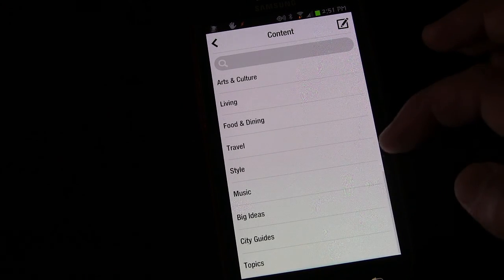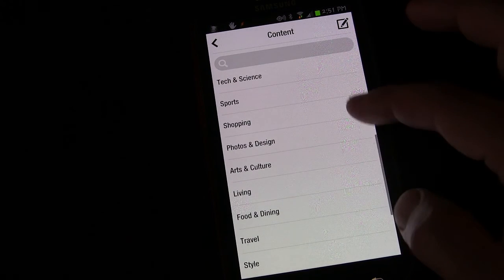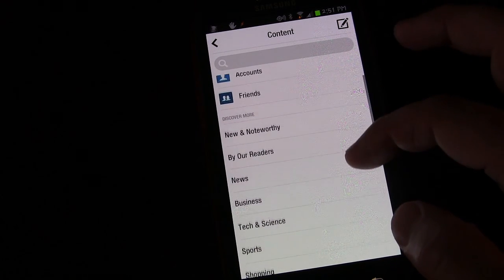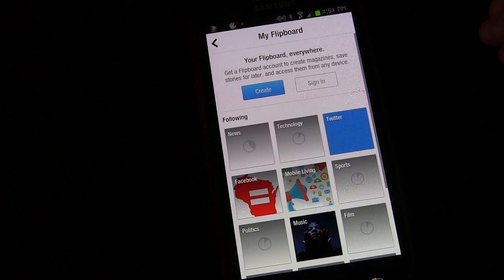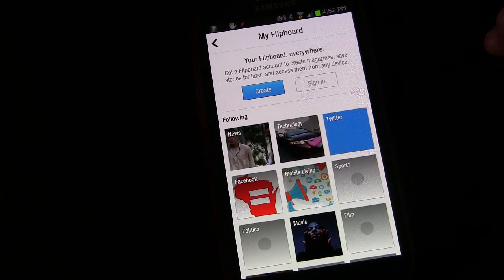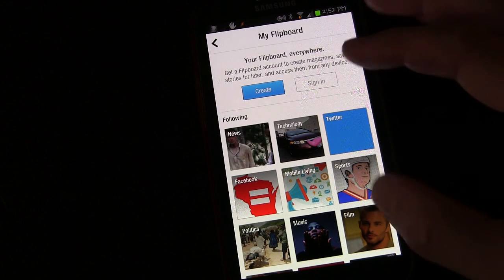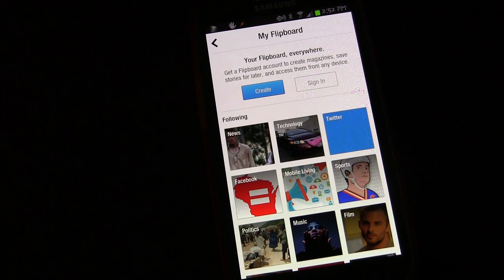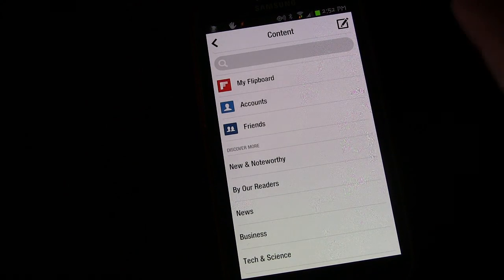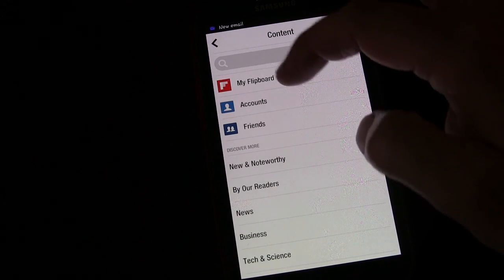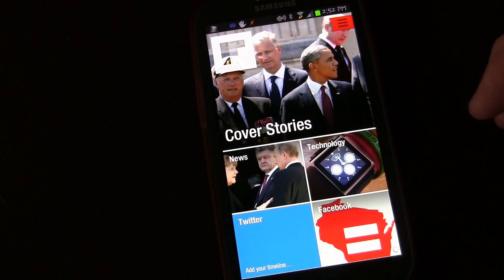There are all different topics you can find: music, food, travel, arts and culture, sports, tech and science, business, all that great stuff. If you click My Flipboard, you can create a Flipboard account and then access it regardless of where you are. I only use Flipboard on my phone, so I haven't created an account because I just use it on my phone.